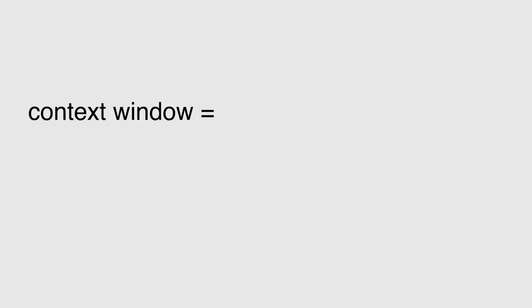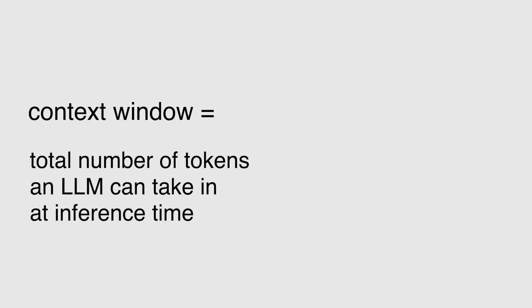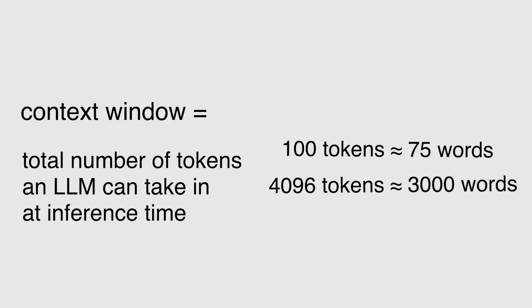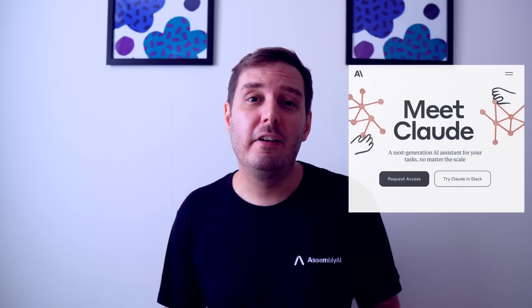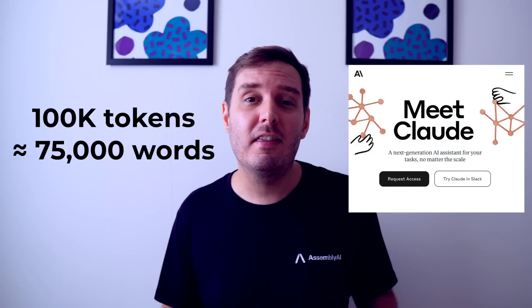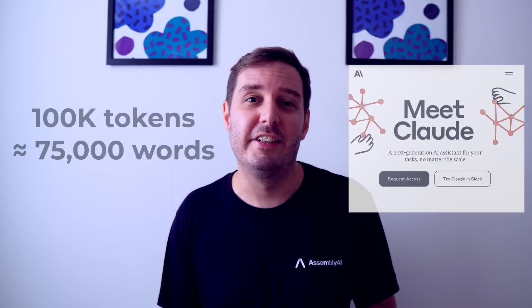The context window refers to the total number of tokens an LLM can take in at inference time. A helpful rule of thumb is that 100 tokens correspond to around 75 words. So for example, if a model can handle 4096 tokens, you can feed around 3000 words into it. With Anthropic's new Claude model, you can now feed around 75,000 words into it.